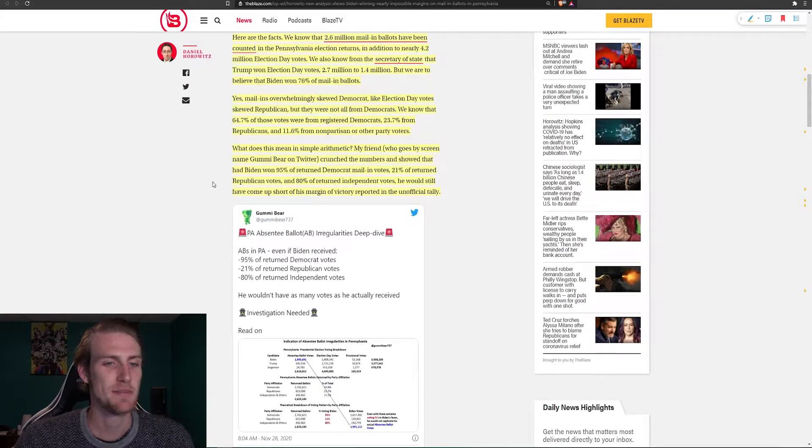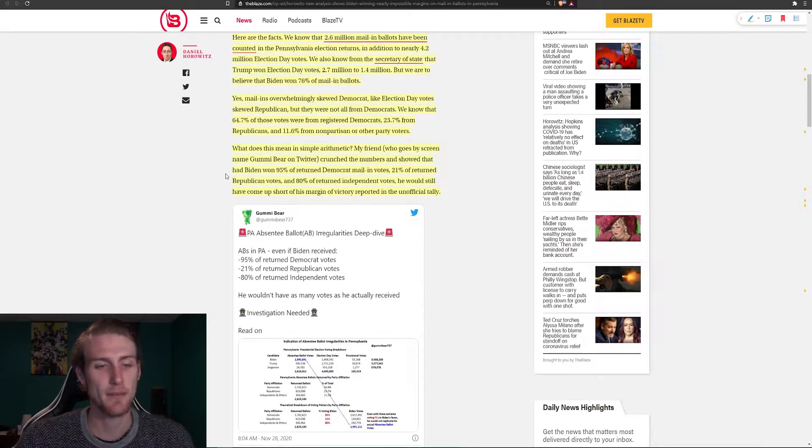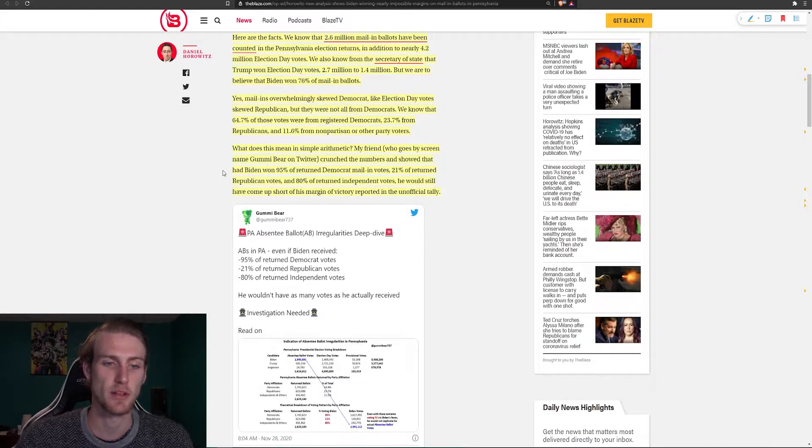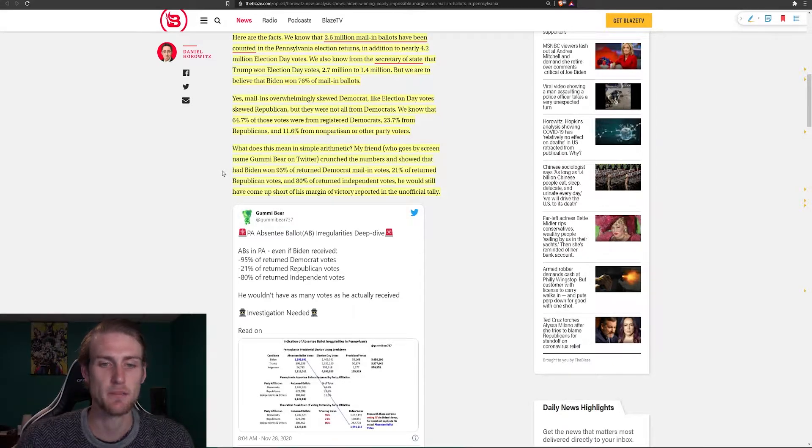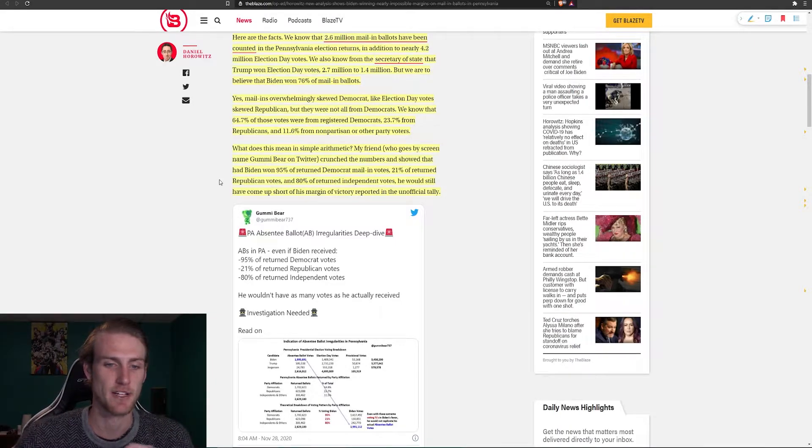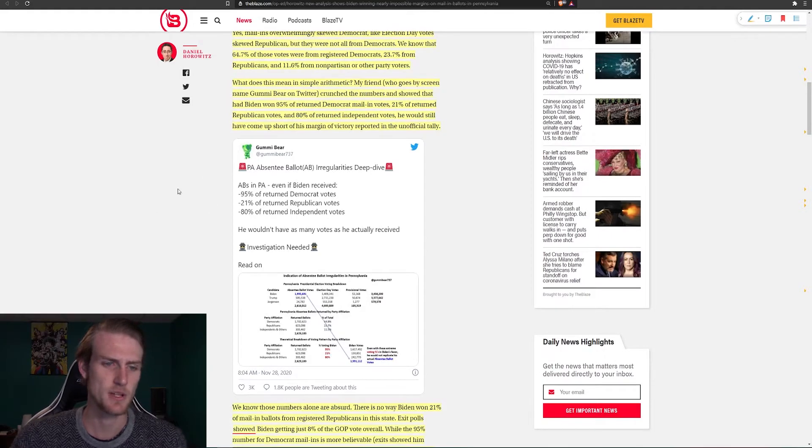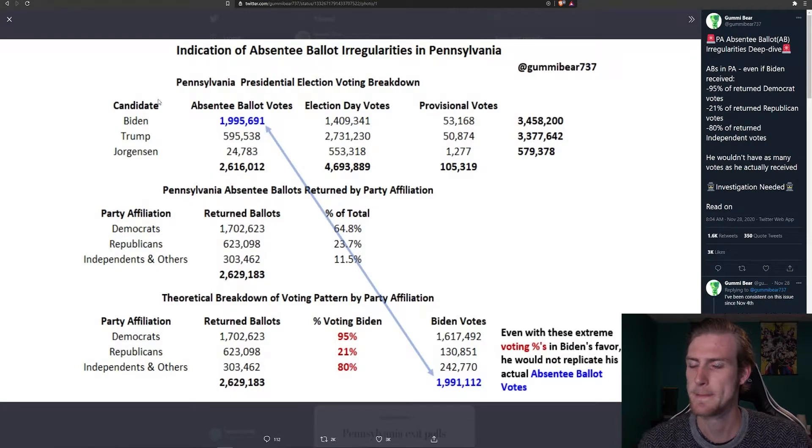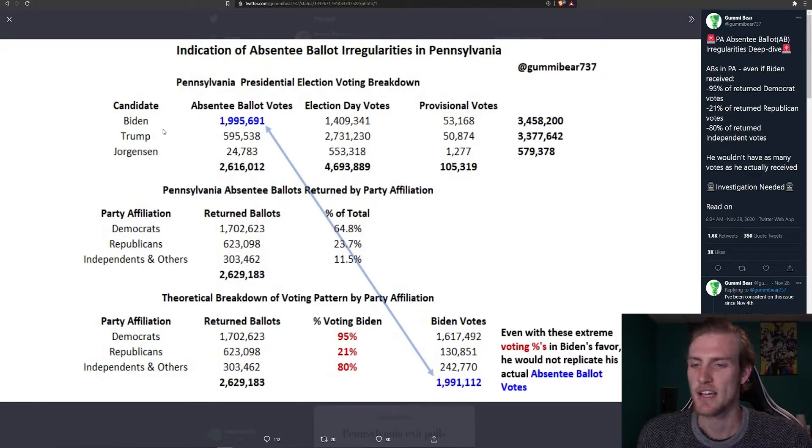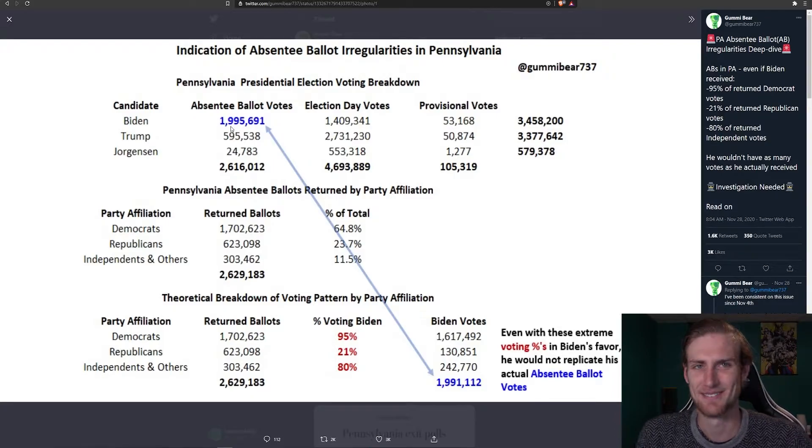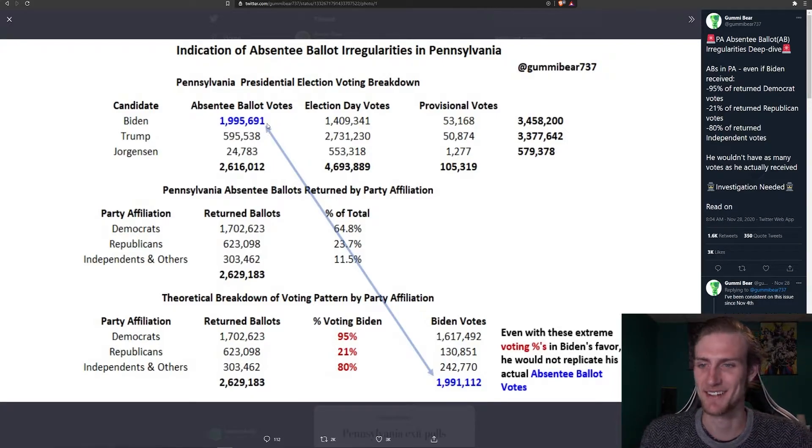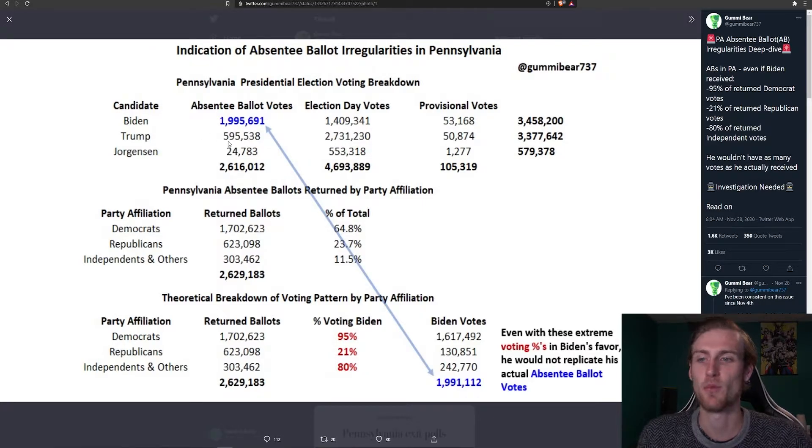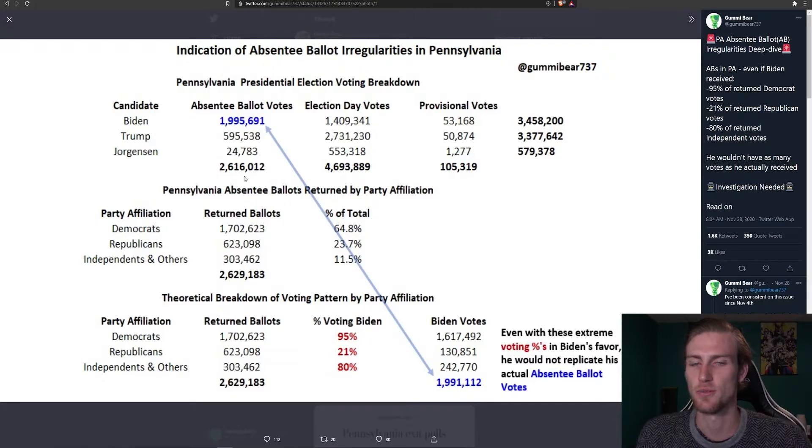What does this mean in simple arithmetic? My friend crunched the numbers and showed that had Biden won 95% of returned Democrat mail-in votes, 21% of returned Republican votes, and 80% of returned Independent votes, he would still have come up short on his margin of victory reported in the official tally. So here we have it, links to Twitter. He sort of displays it here. As we can see, Biden has 1,995,691 absentee ballot votes here, Trump with 595,538, and Jorgensen with 24,000, which adds up to that 2.6 million total that we were talking about.